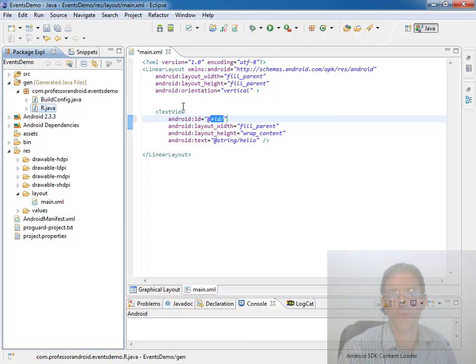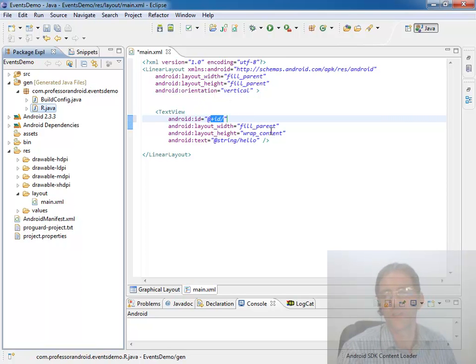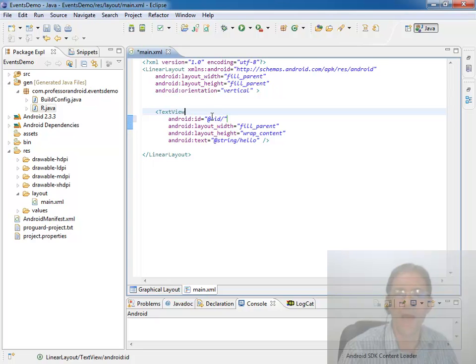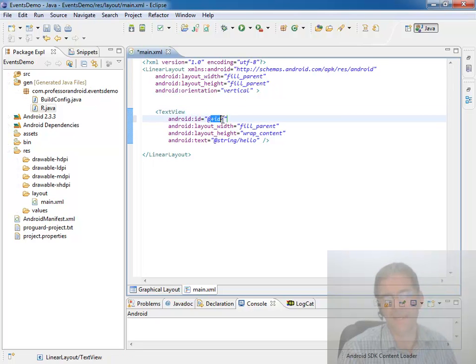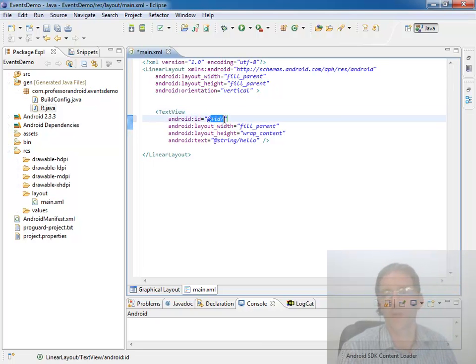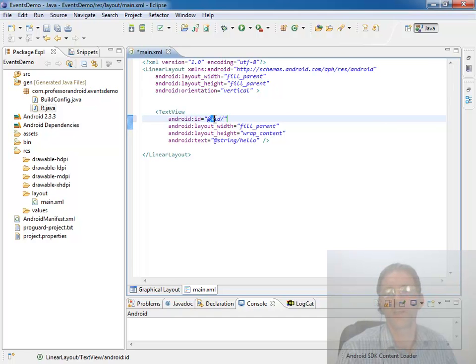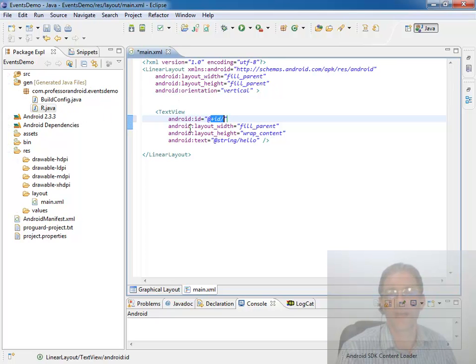It makes this widget, this control available to be grabbed with the find view by ID. Because if you don't assign it an ID, then you can't grab it with find view by ID. That little plus symbol is adding that ID to this r.java so you can grab that dynamically in your activity that's using that view.